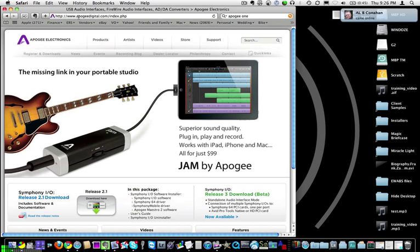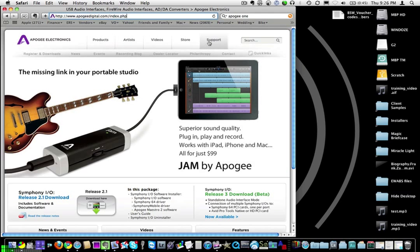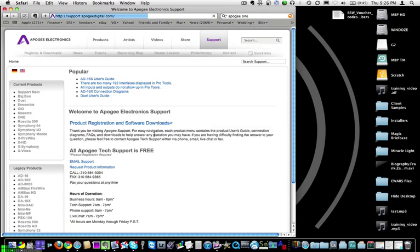Go to apogeedigital.com and once you've logged in there, go to support. Then once on the support page, click where it says product registration and software downloads.